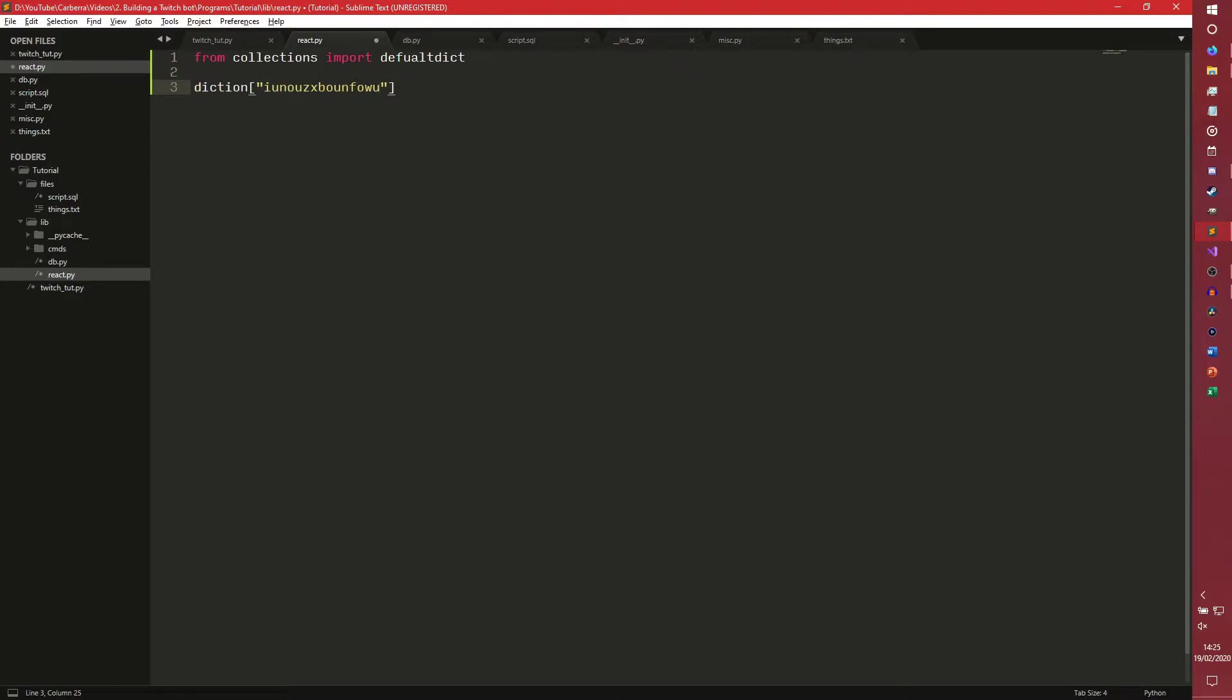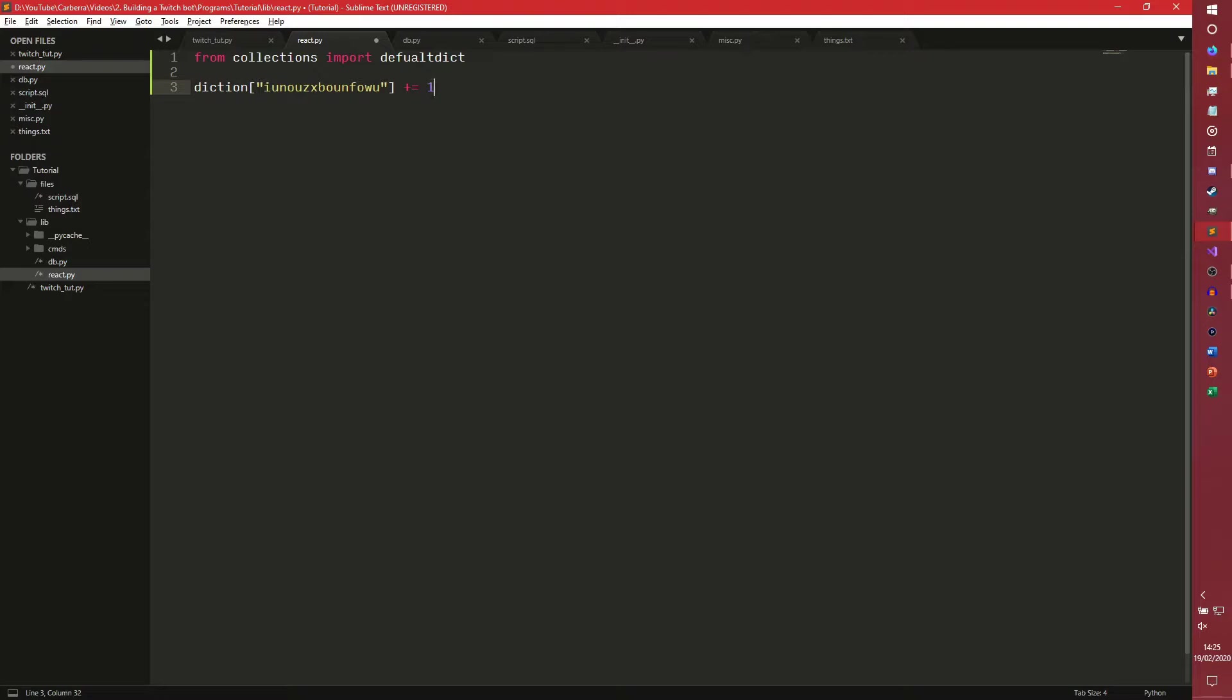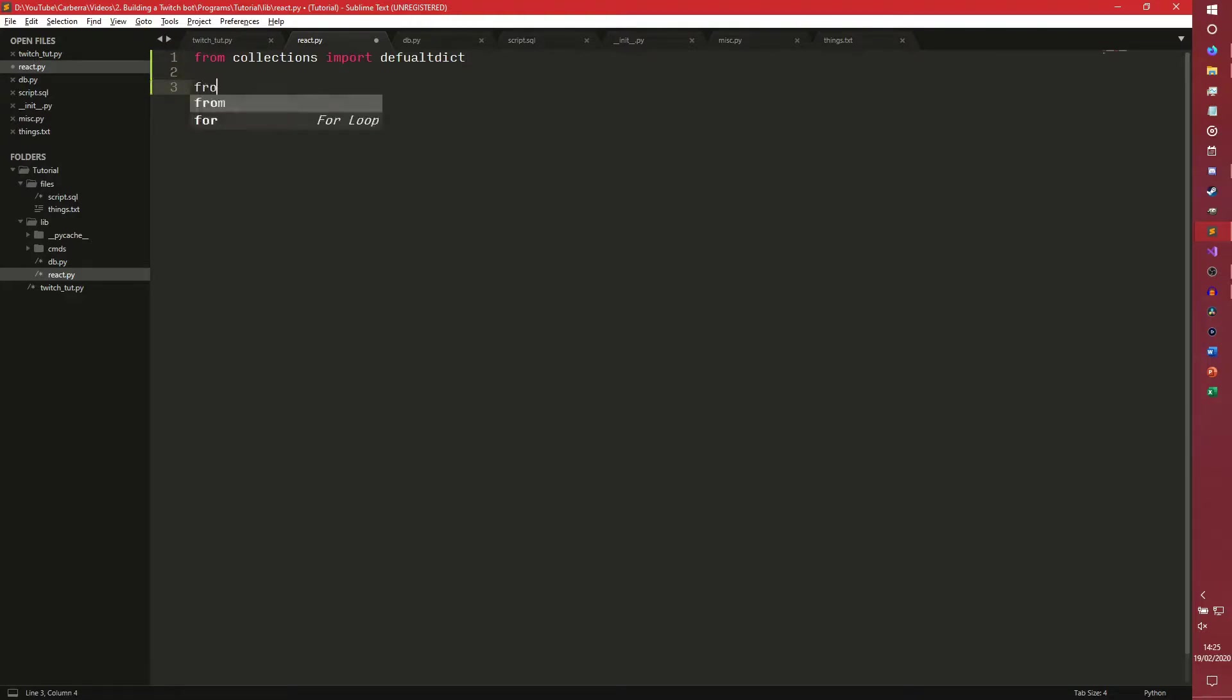So if this was a normal dictionary, the program would crash. If this was a defaultdict and you tried to do like, say, equals blah blah blah whatever, it would then automatically add that as a key. Or if you tried to do even like a plus equals one, if it was an integer and you did like a plus equals one, it would then automatically add that key and then it would do the thing. So it's basically just a slightly nicer dictionary, essentially. You'll see what I mean when we actually create the thing.